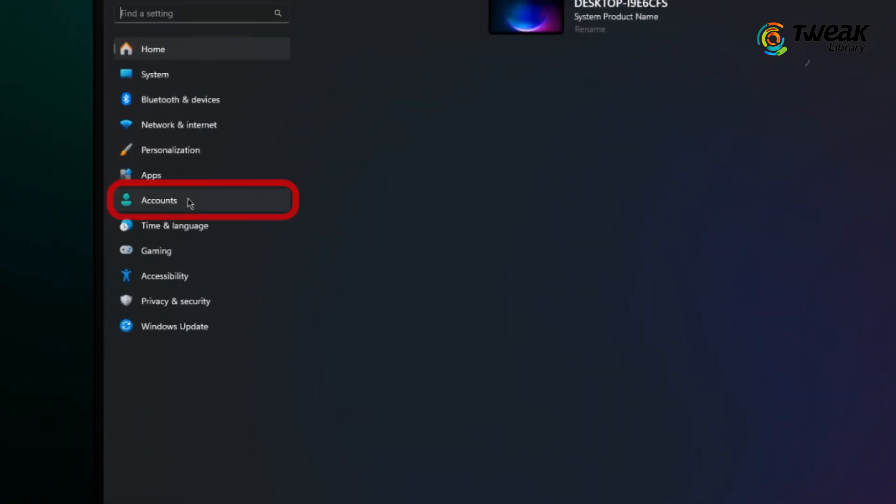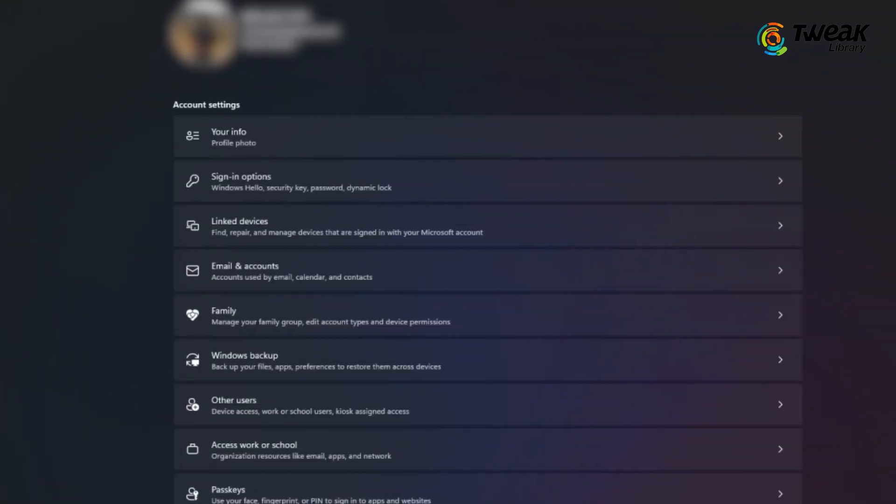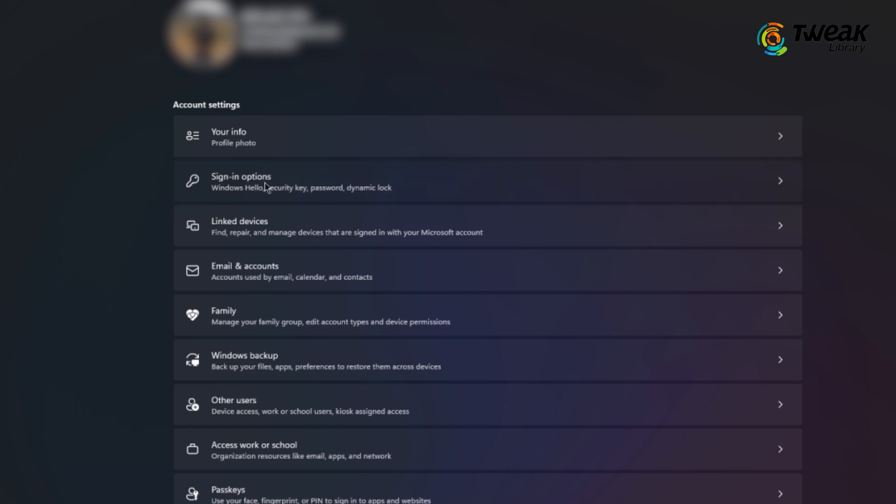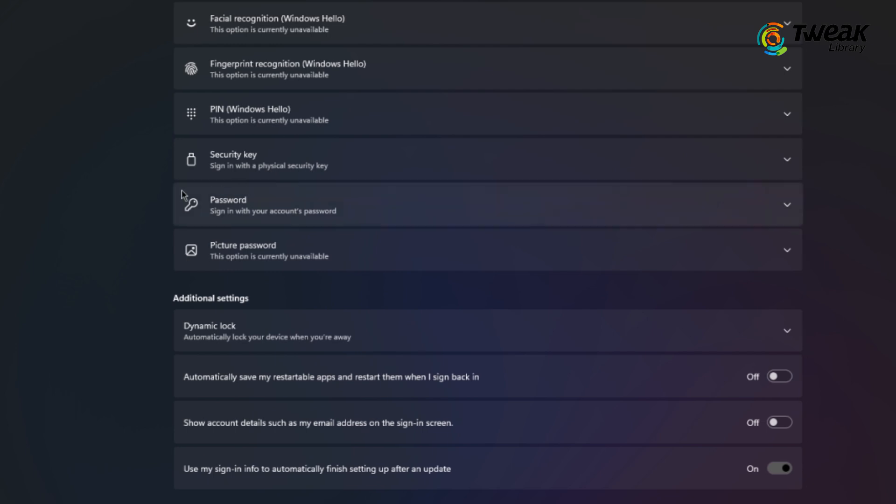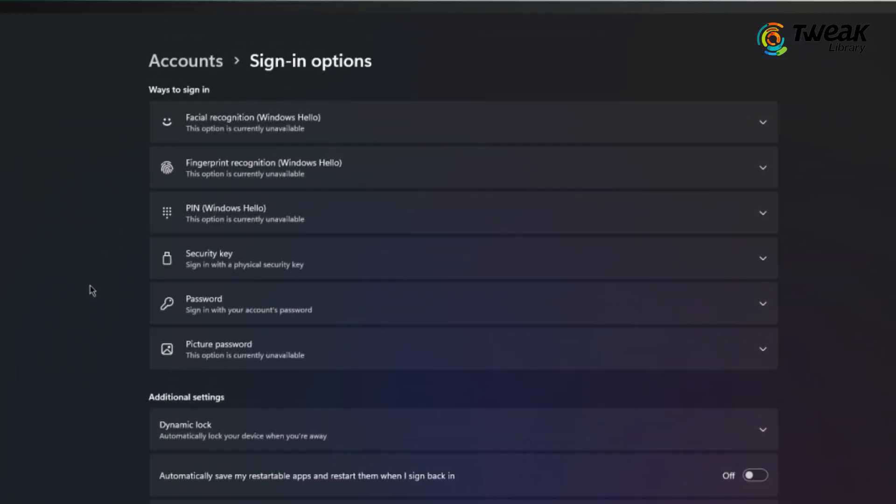In the Settings window, look for the Account section on the left sidebar and click on it. Next, choose Sign-in Options. This is where you can manage how you log into your device.